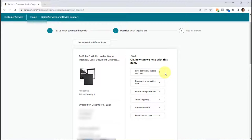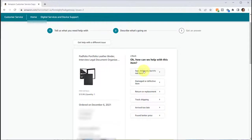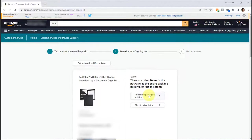So in the case of an order that you received an email that it was delivered but you never received it, you want to select the option that says delivered but it's not here, and then you can select if it's the entire package or if it's the item. Let's just say it's the entire package.